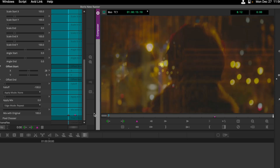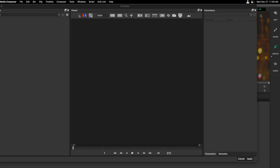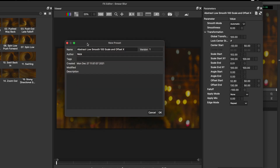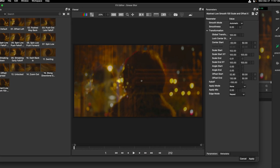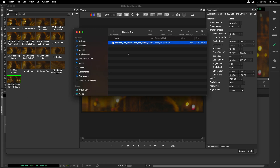It should be noted that any static adjustments we make to the Smear Blur can be saved as a preset cross-platform. I'll head back to the top of the effect and the Effect Editor. On the top right-hand corner, I'll click on the List icon to create a custom preset. I've already named this 'Abstract Low Smooth 100 Scale and Offset X,' and if needed, apply a description to make it easier to find. Once I press OK, that effect shows up on the left-hand side. If I click off on the 12 Offset Spread and then click back on the Abstract Low Smooth, we can see the result of the parameters I've saved. The best part is if I right-click this effect and open up the custom preset location, I can discover where it's saved on my OS and simply copy and paste it to share with anyone else who has Continuum.